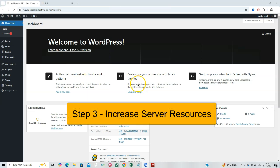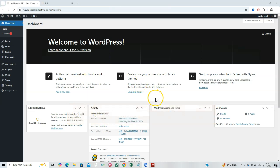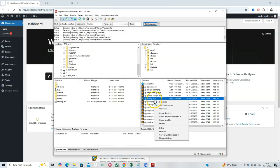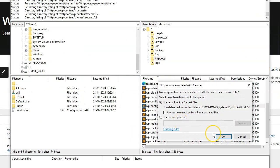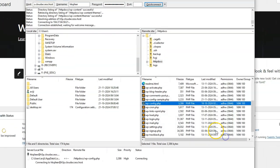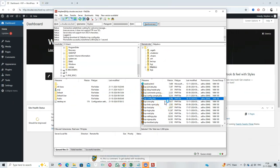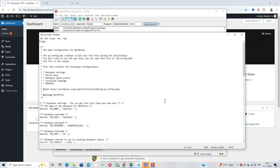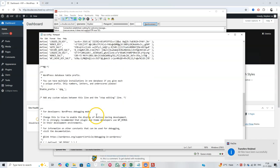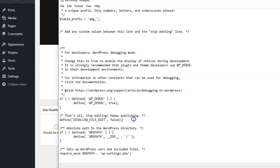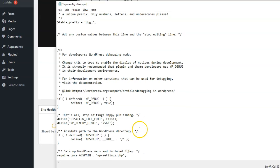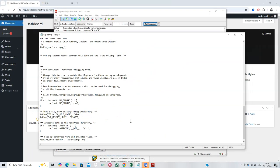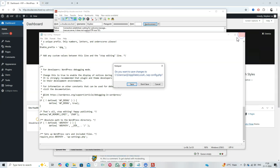Step 3. Increase server resources. The error might also be due to insufficient server resources. Edit your wp-config.php file and add the following line to increase your PHP memory limit. Save the file and check your site again.